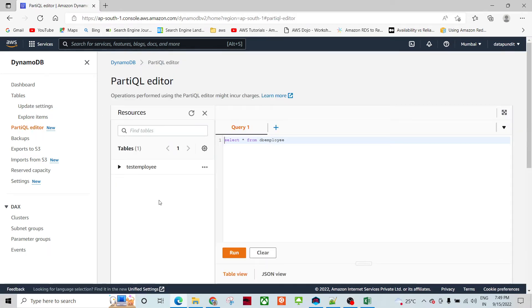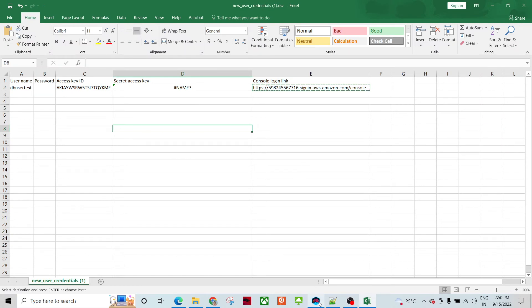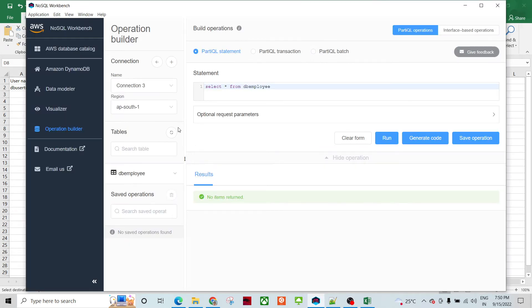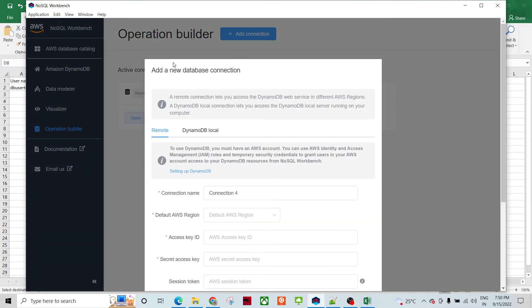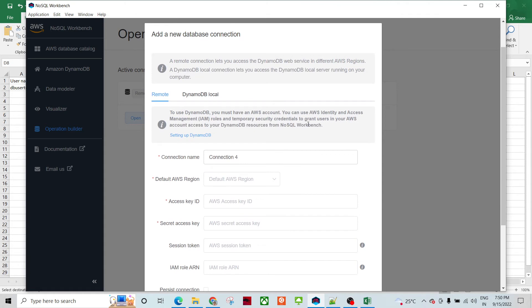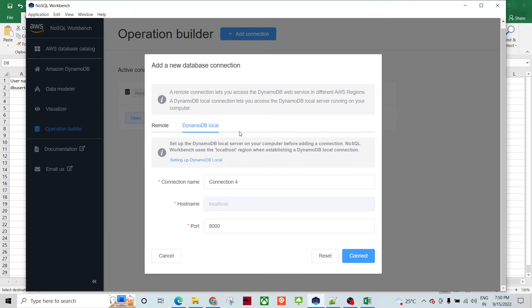I have a lot of connections already. I am going to show the Add Connection button and go to the details on this page. The first option is for remote DynamoDB, and the second one is for DynamoDB locally. So if you are running DynamoDB locally, you can use the second form. Otherwise, since our connection is to remote AWS DynamoDB, we'll proceed with the first option.